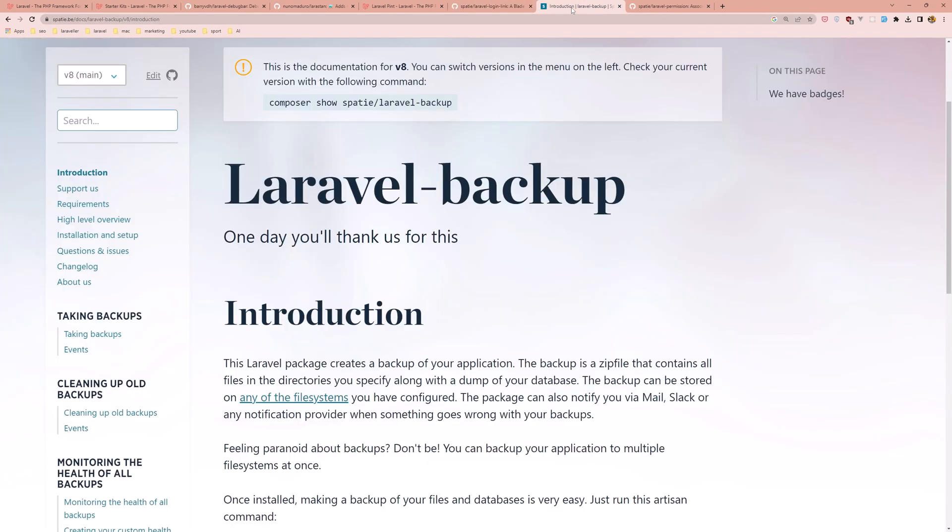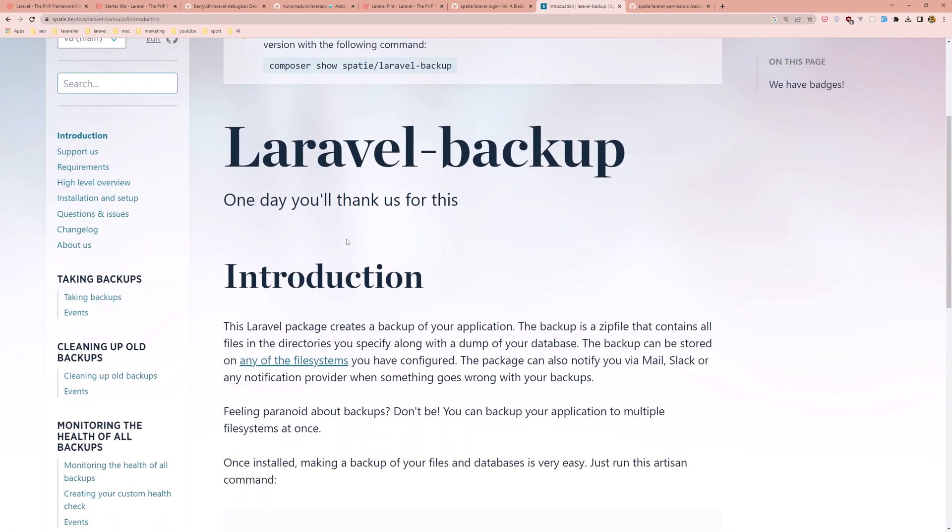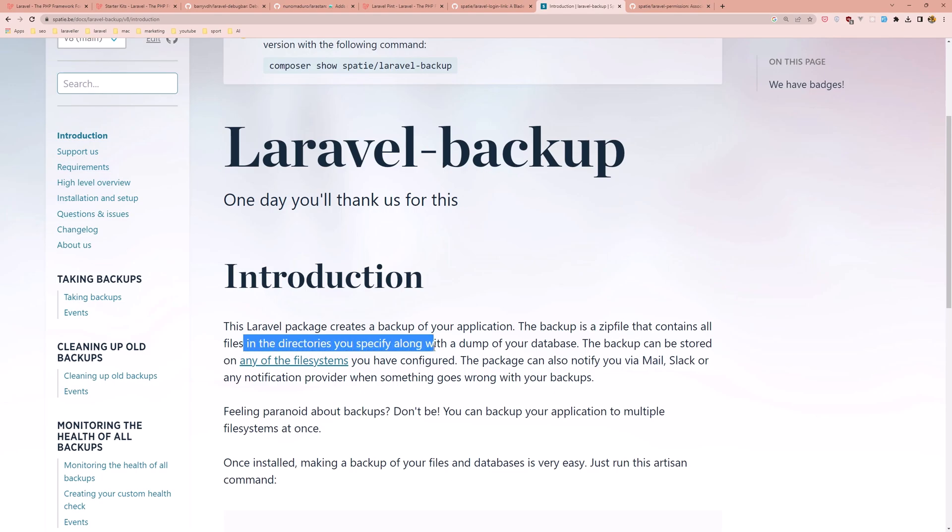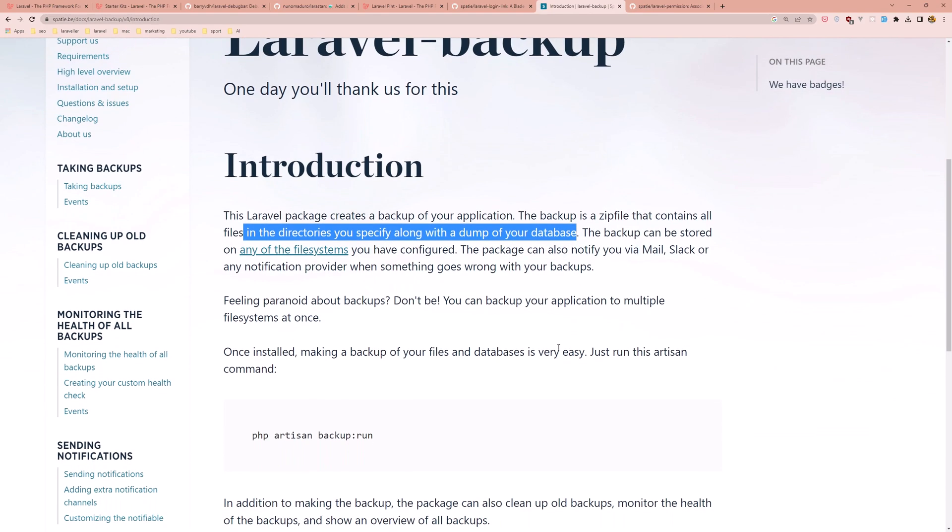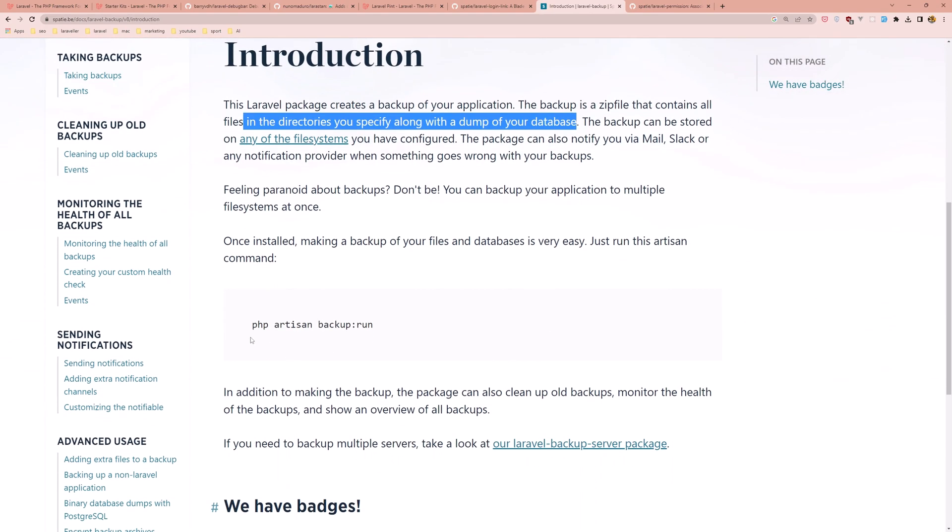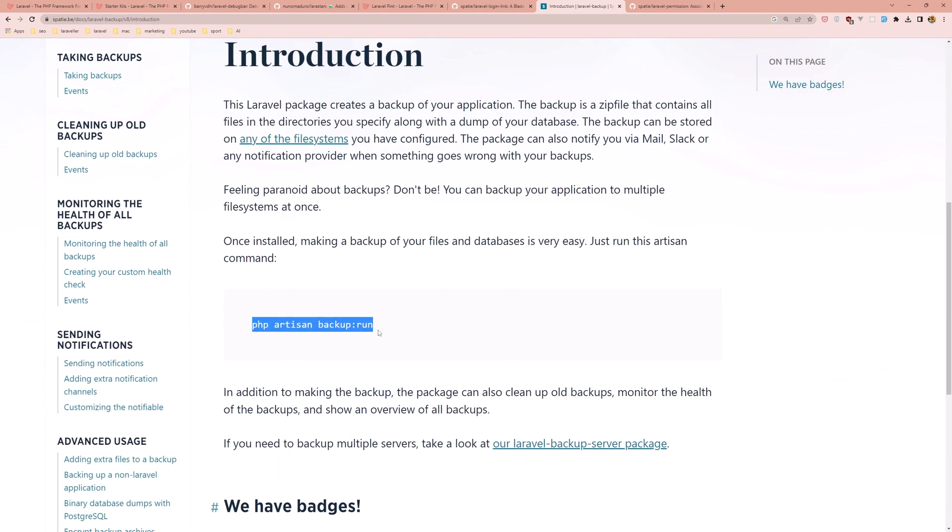Next is Laravel backup from Spatie. This package creates a backup of your application. The backup is a zip file that contains all files in the directories you specify along with a dump of your database. You just need to run PHP artisan backup run.